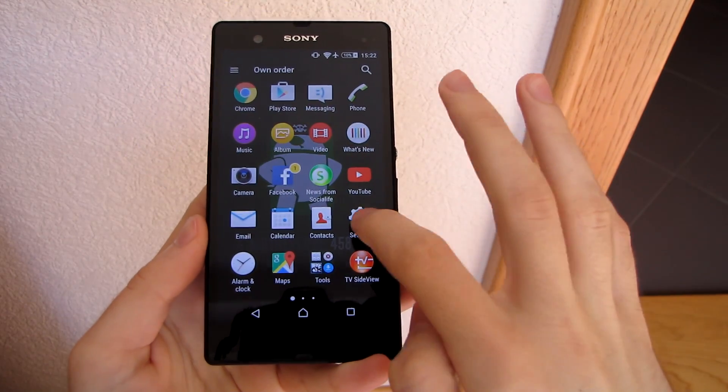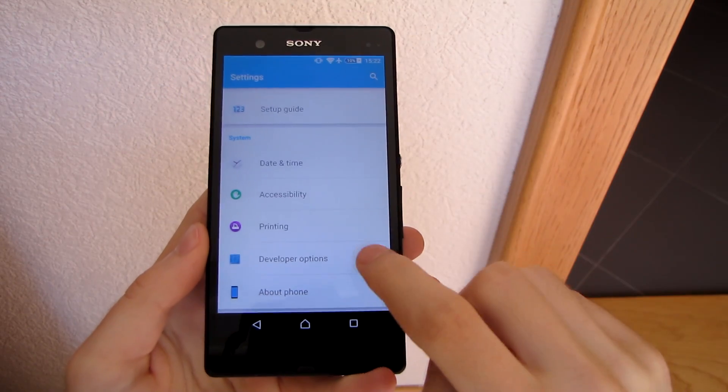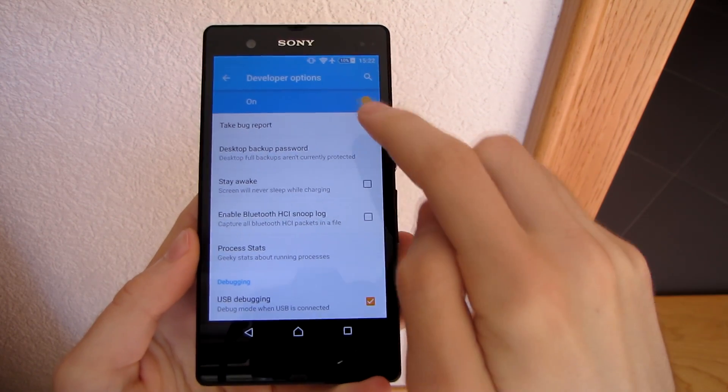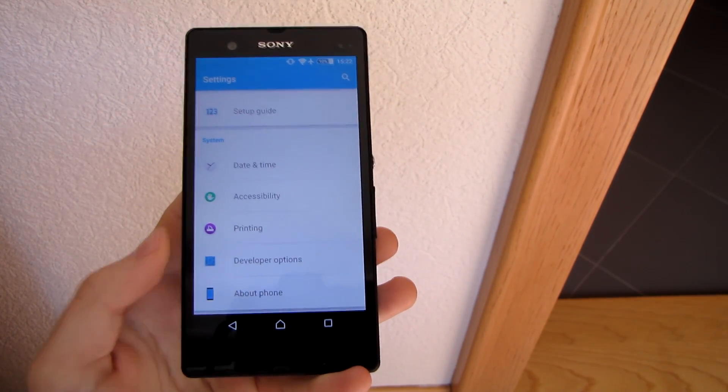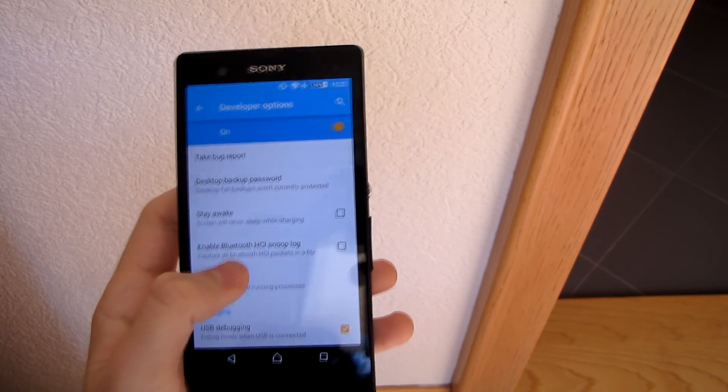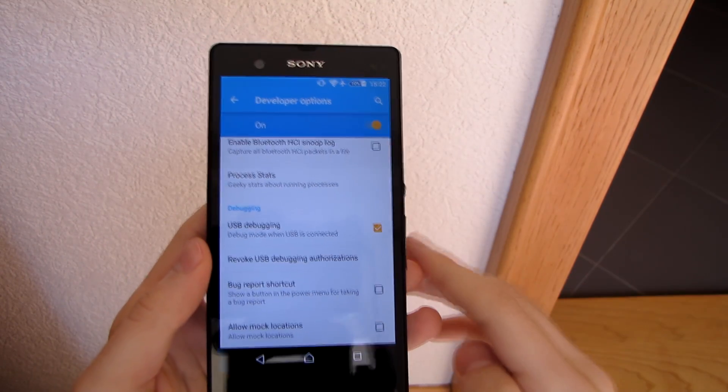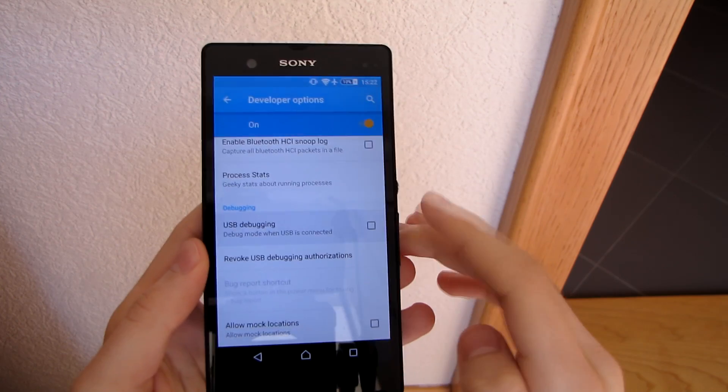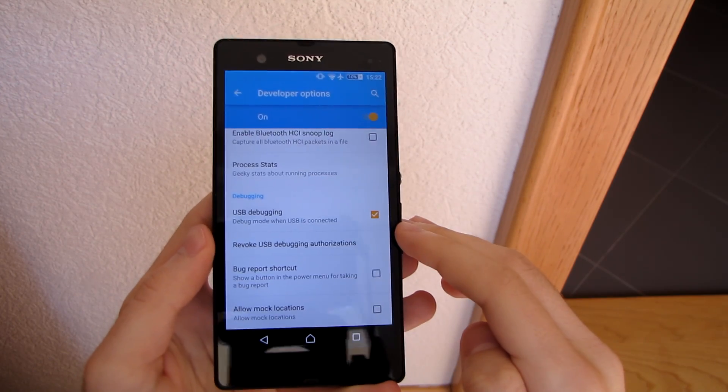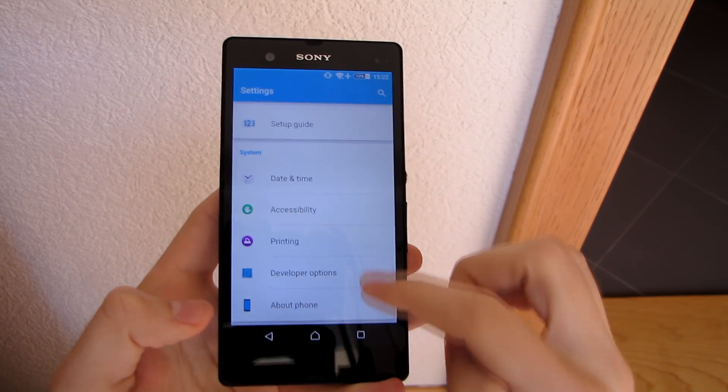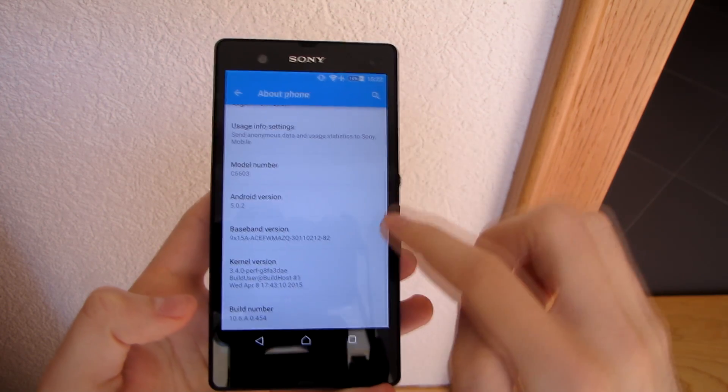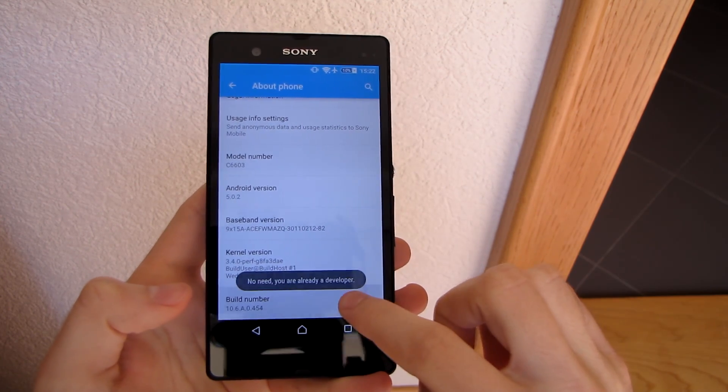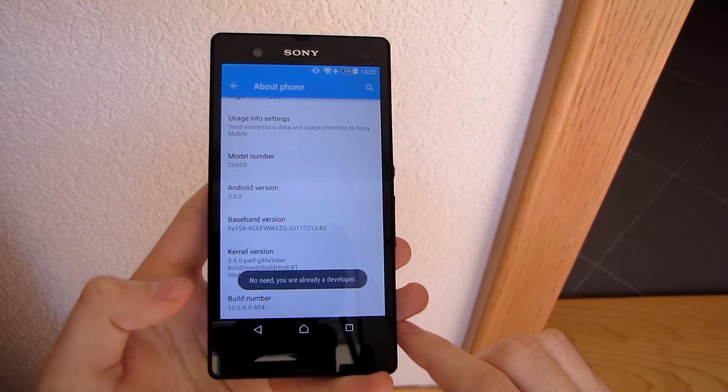What you need to do now is enable the USB debugging from your device. Head into the settings and developer options and tick the USB debugging. If you can't find the developer options tab, you need to first get into About Device and then multiple tap on the build number in order for the developer options to be active. I can't do it since I'm already a developer.